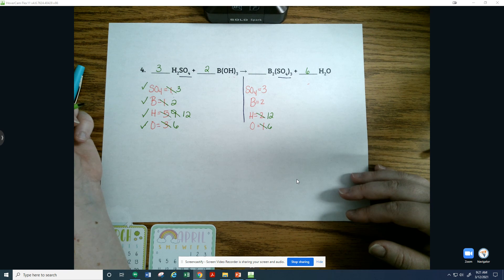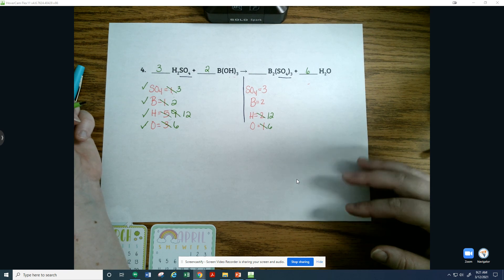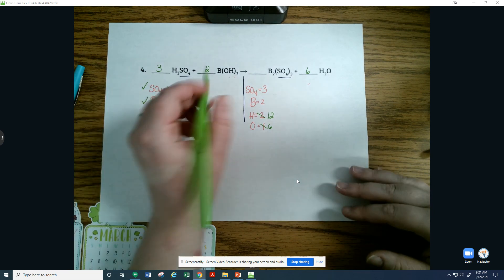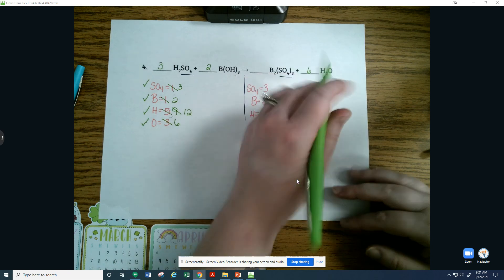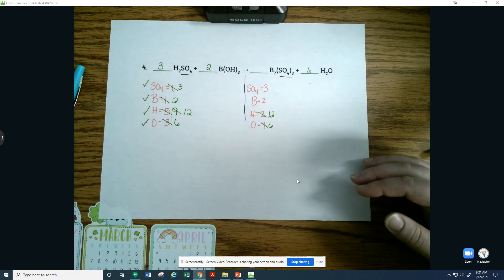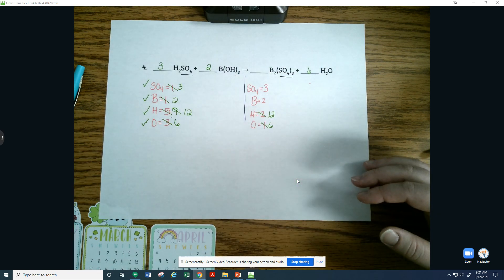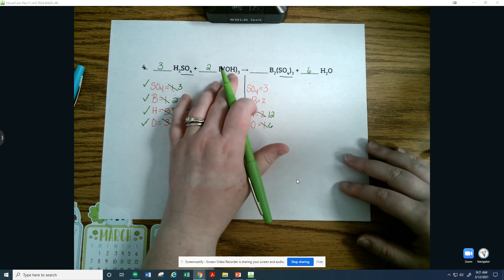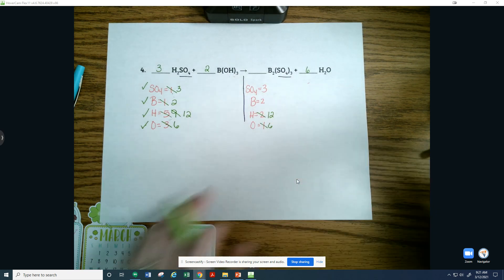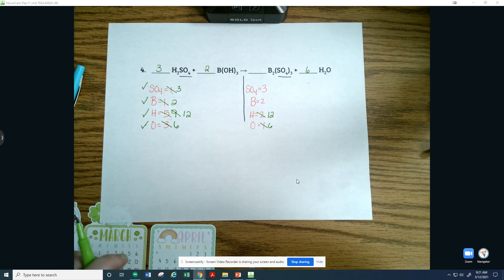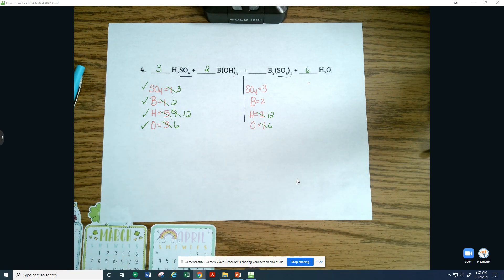The reason I included this example was to show that hydroxide rearranged — it isn't in that same format on the product side, so you separate it out into its appropriate elements. If you have questions, please let me know.